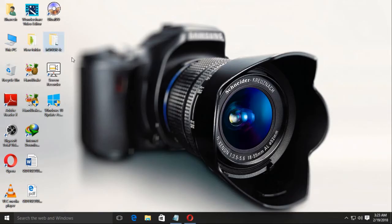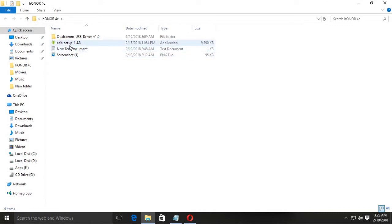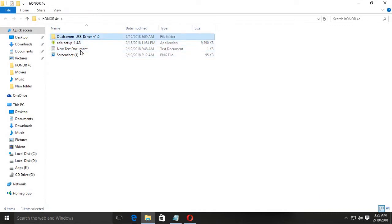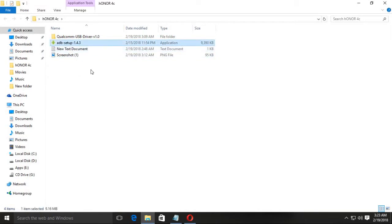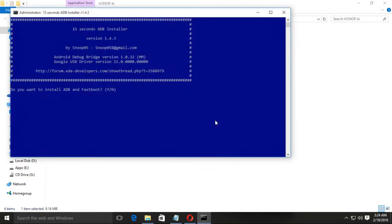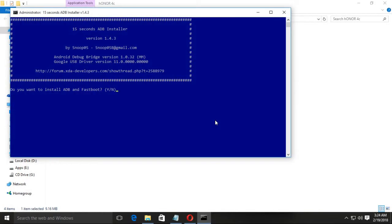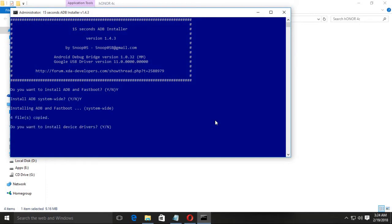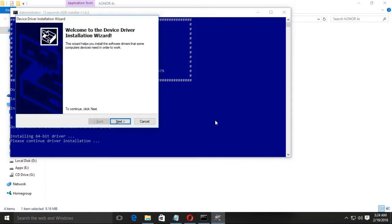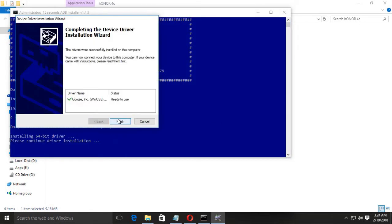First of all, I have an Honor R4C, so I am going to show which drivers you should install. First, you should install the ADB setup. The link is given in the description. Download from that and just install it.